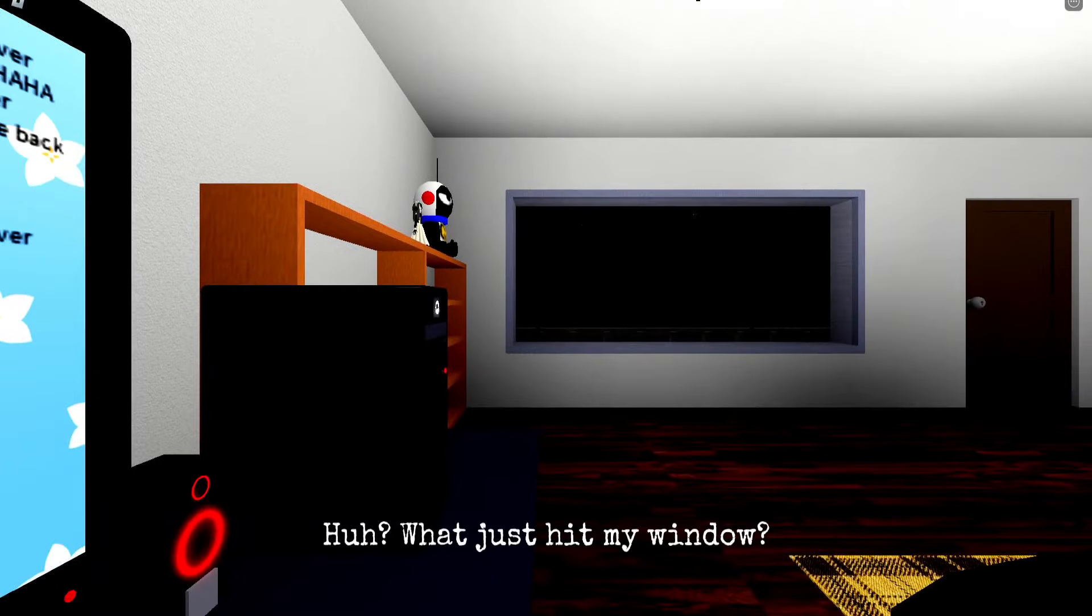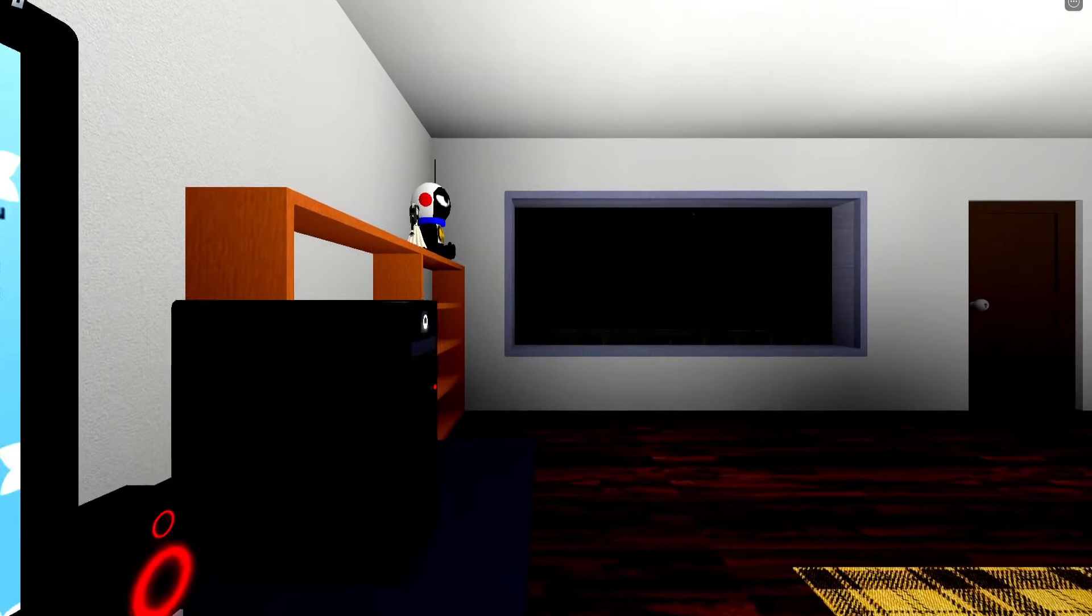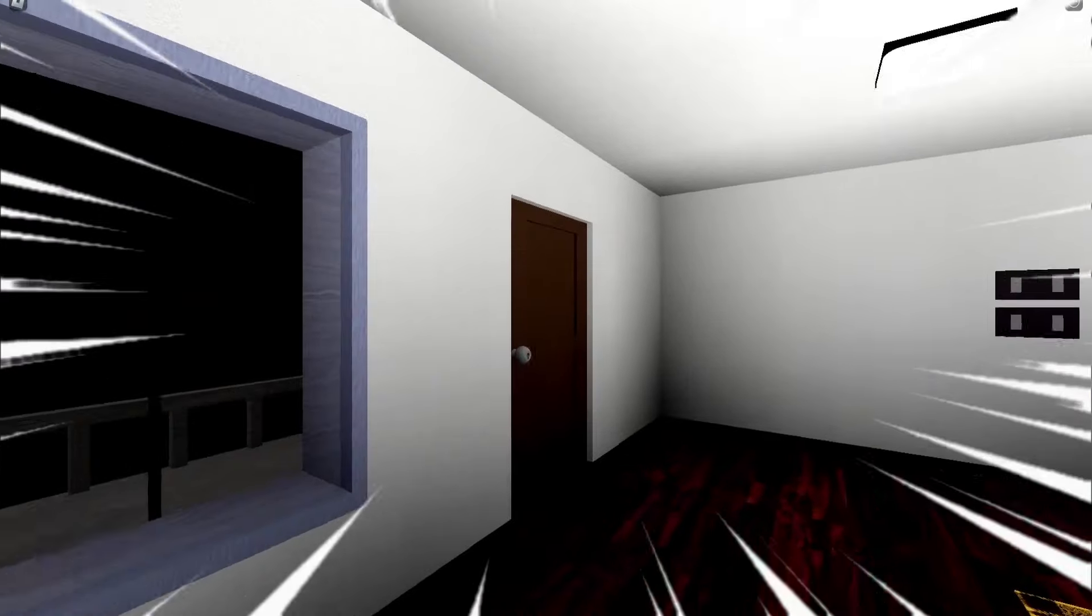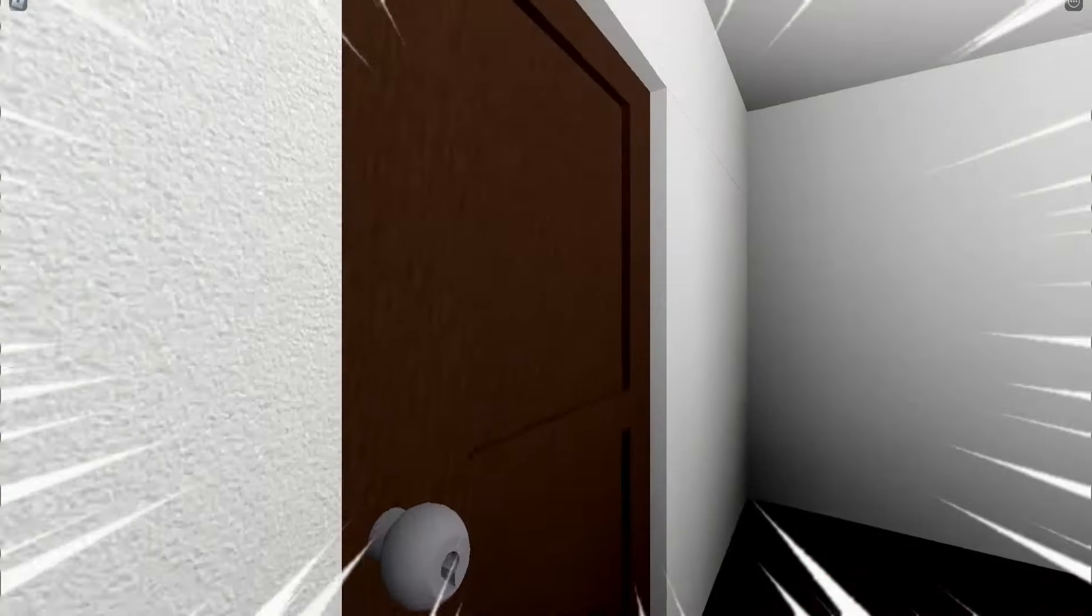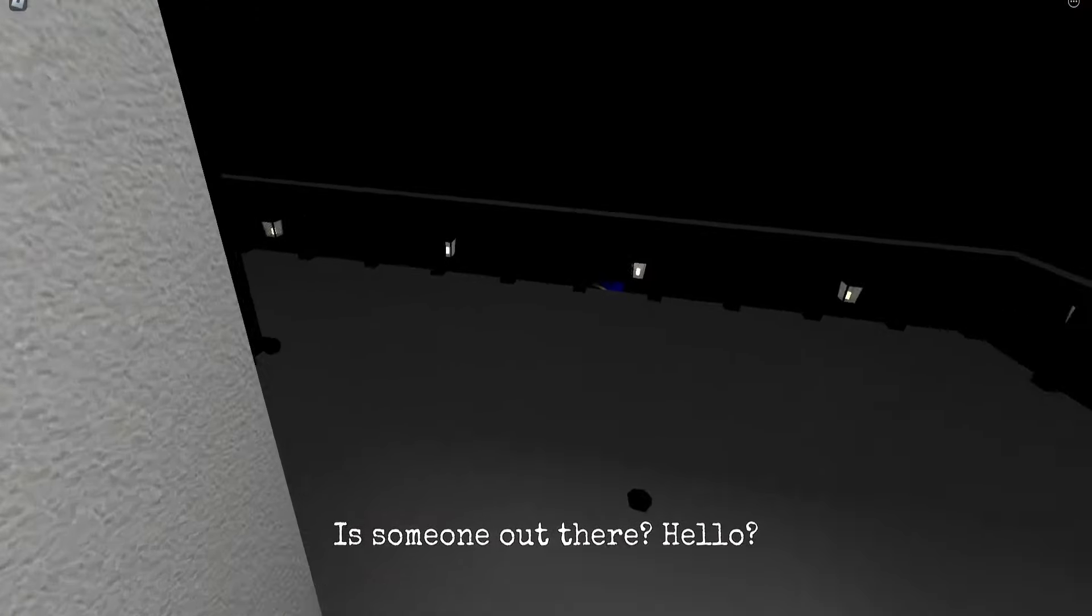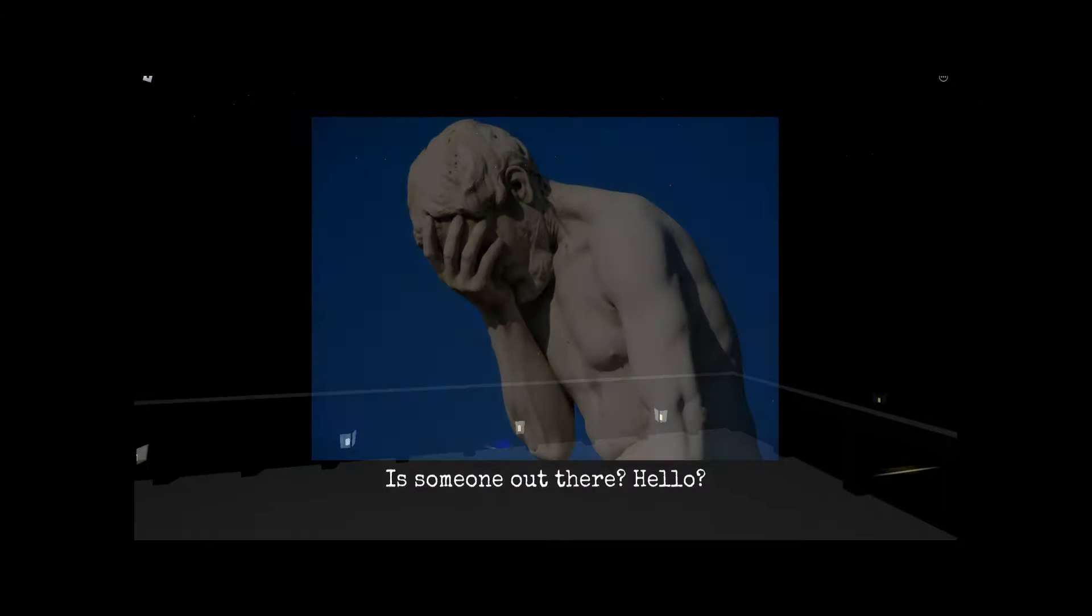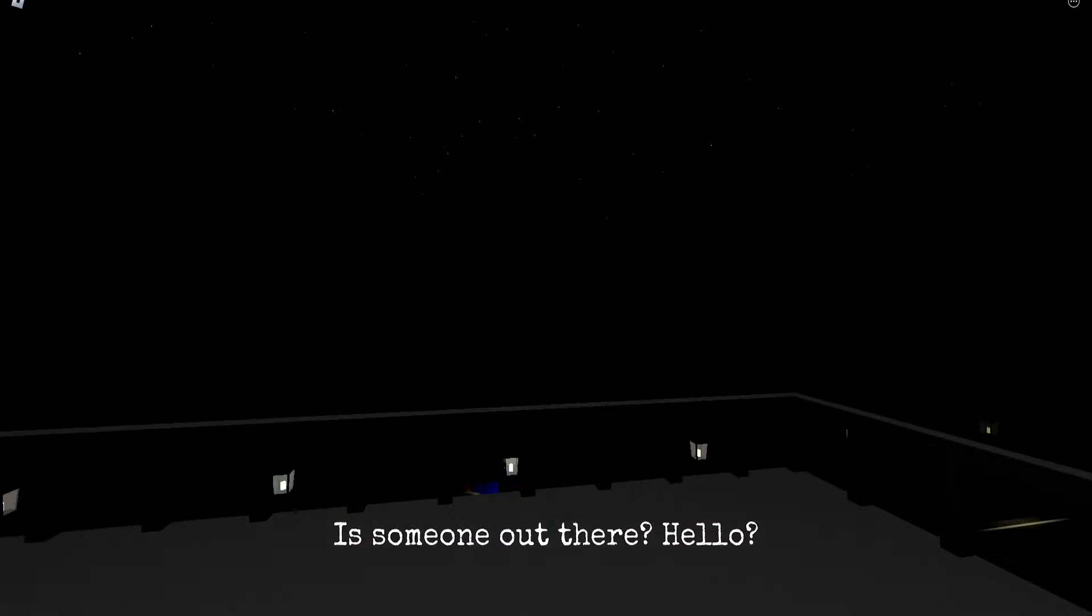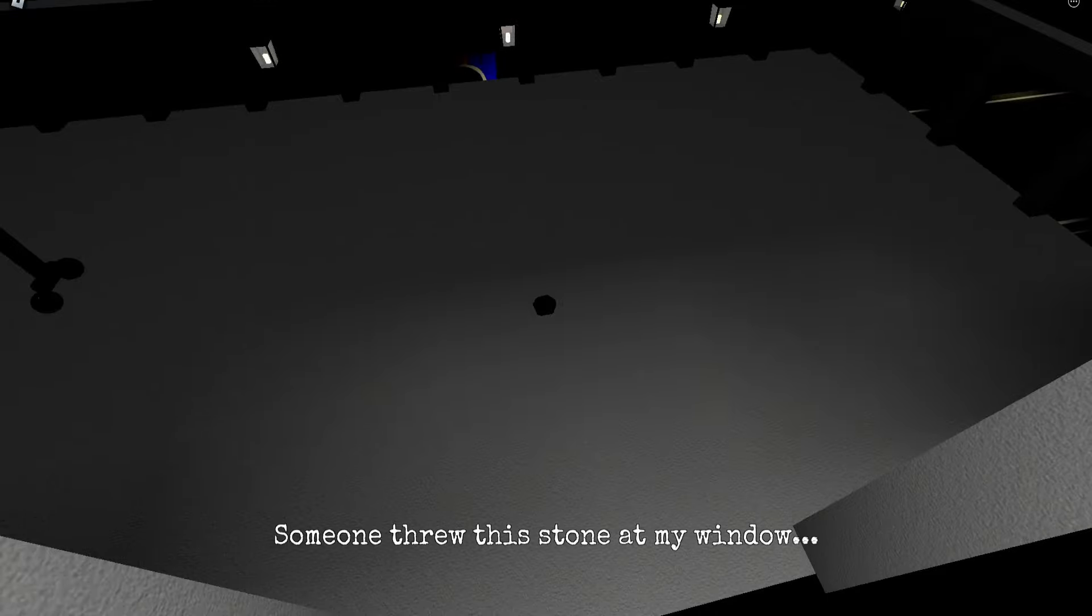Huh, what just hit my window? Why are you talking to the door? Someone out there? Oh my god, this guy basically ran to his death. Hello, someone threw a stone at my window.